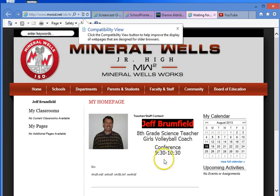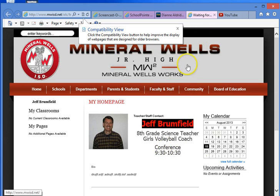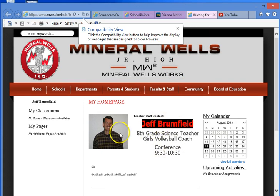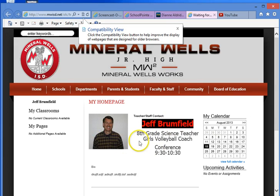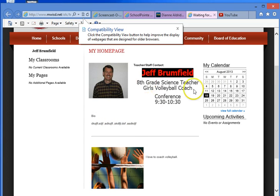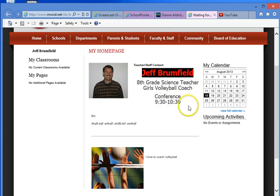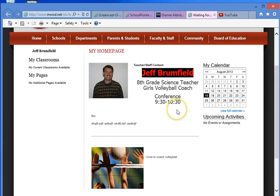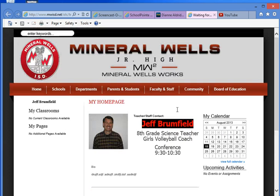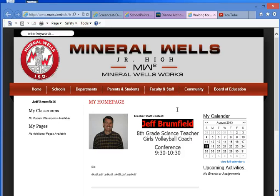So once again, the challenge is that you'll post your name, a picture of some kind, biographical information of some kind, the subjects that you teach, and the conference period that you have. And you can do that, you can arrange that in whatever way that you'd like. So let's meet the challenge. Let's make sure we get that done by Wednesday, August 21st, and do Minerals Junior High proud. I hope you found this screencast helpful.